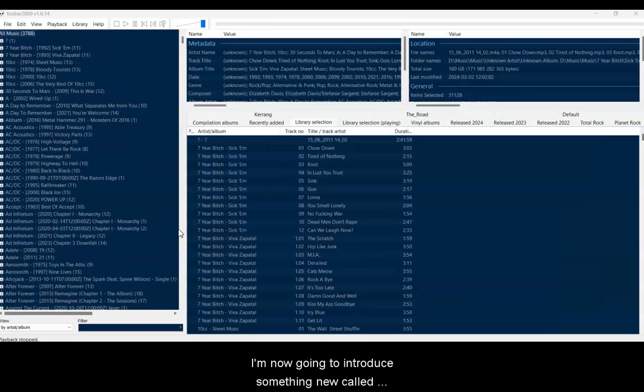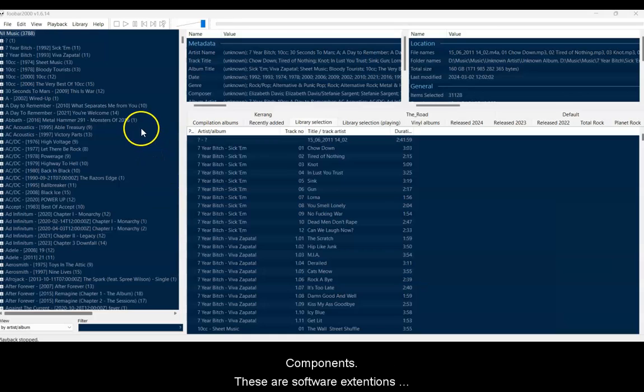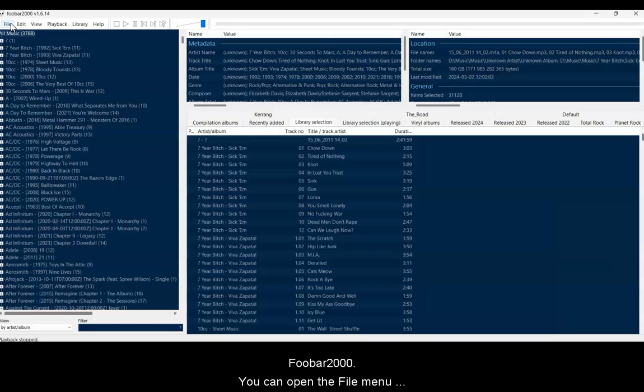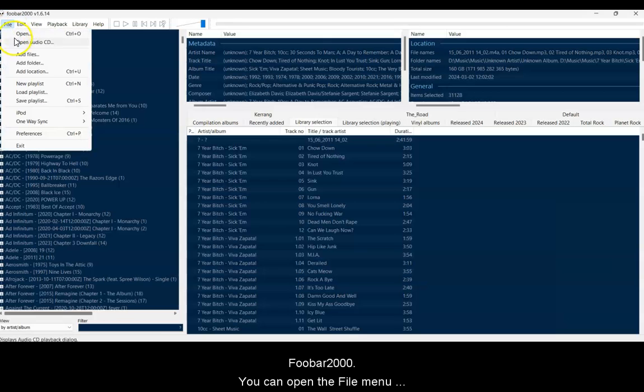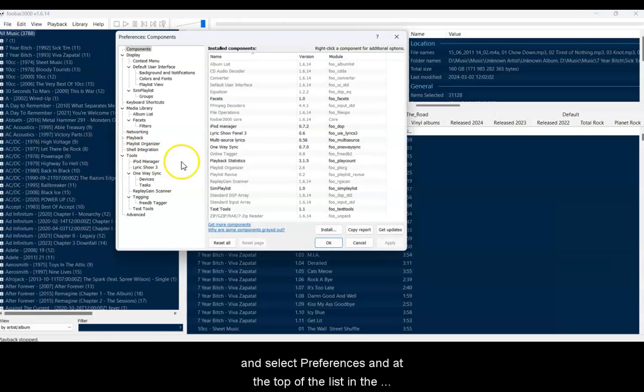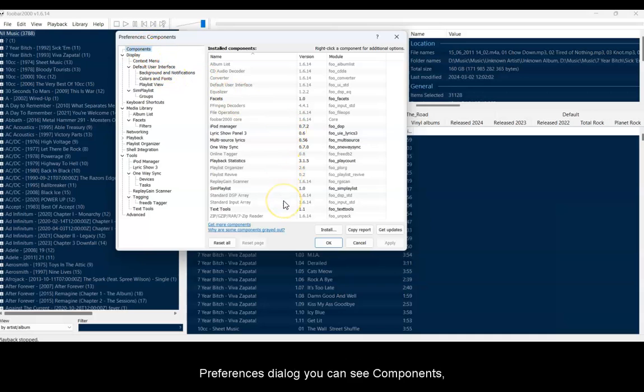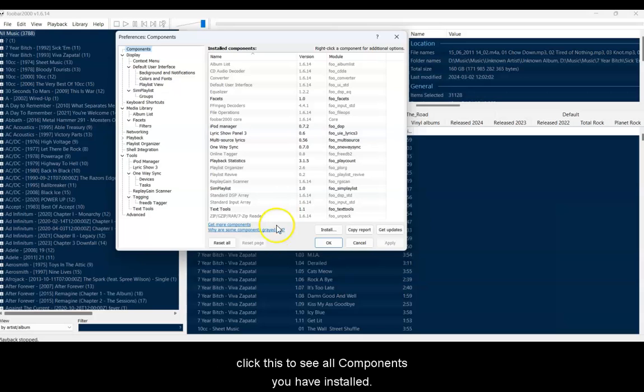I'm now going to introduce something called Components. These are software extensions written by the community that extend the features of Foobar 2000. You can open the File menu and select Preferences. And at the top of the list in the Preferences dialog, you can see Components. Click this to see all components you have installed.